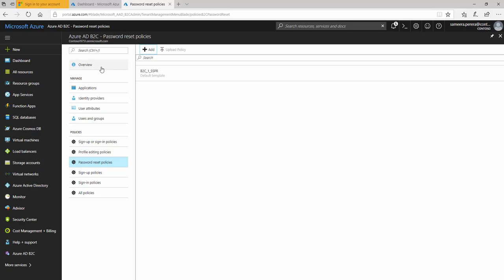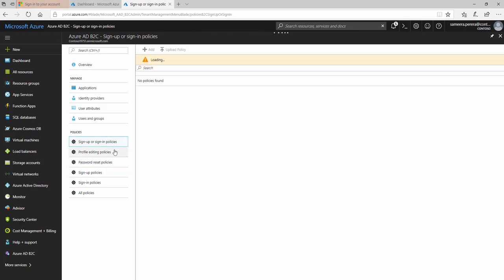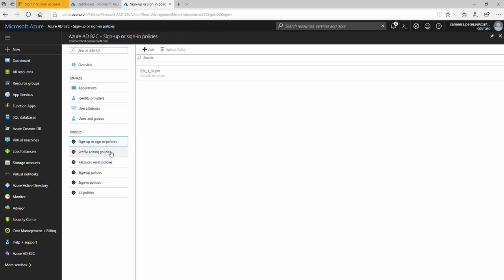Hello everyone. This is the third part of my Azure Active Directory B2C video series. In this video, we're going to create the sample application that integrates with my Azure Active Directory B2C tenant, get it authenticated, and then play around with it. In previous videos, I created policies that define how the sign-up and sign-in process works, profile editing, and the SSPR policy definition. Let's put them into action.